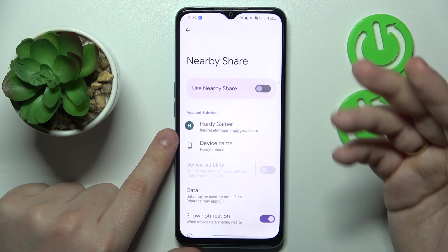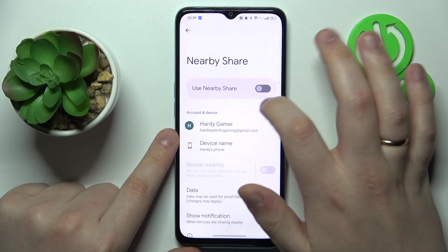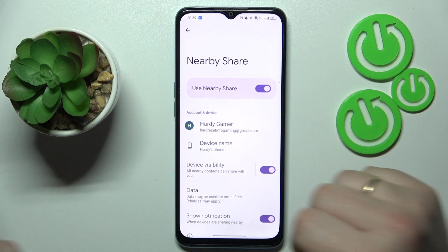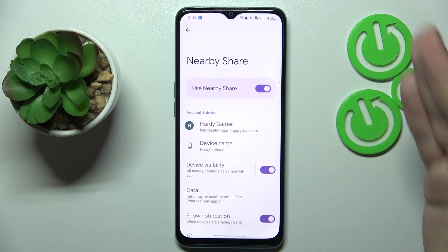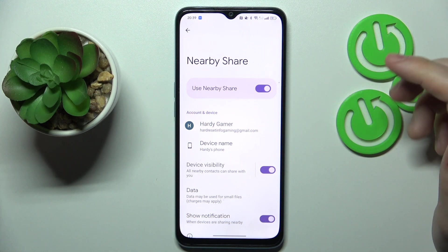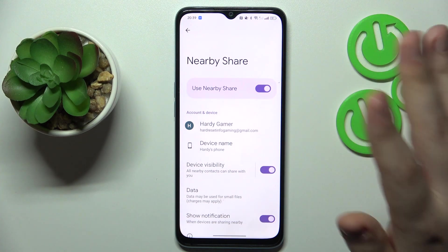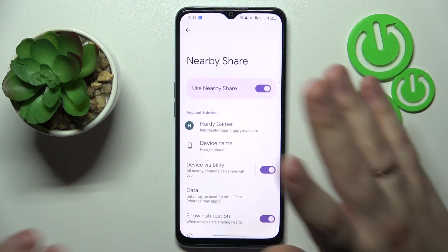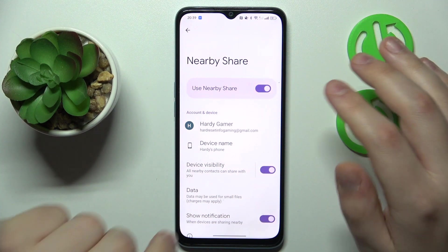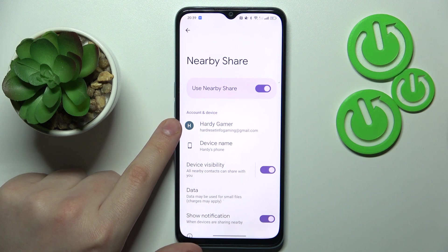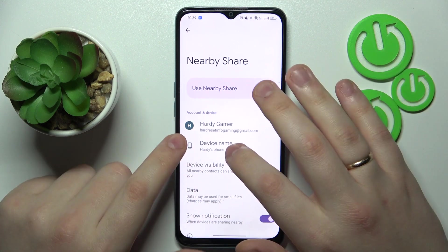Once at the Nearby Share page, switch this toggle on. This will result in Nearby Share getting activated, and you can start using it now. But there are quite a few other things you can tweak and play with.